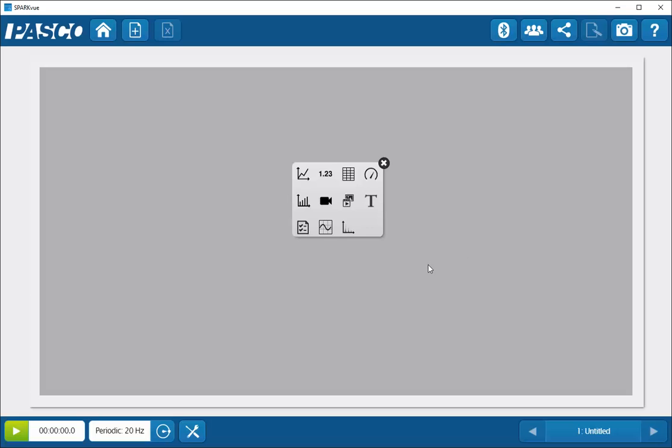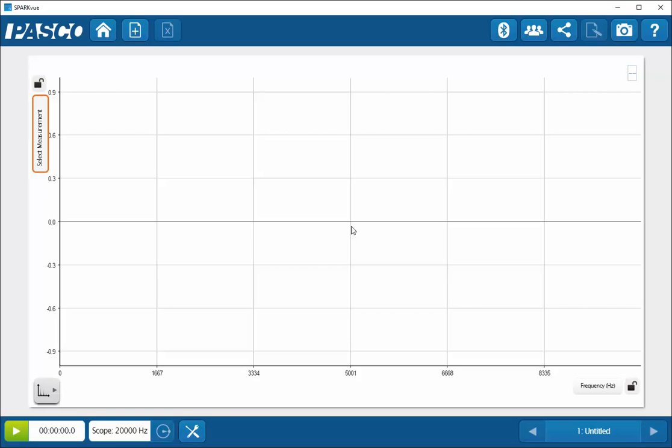Once I've done that, I'm going to select the lowermost right-hand display, which shows the FFT display. Click on that.